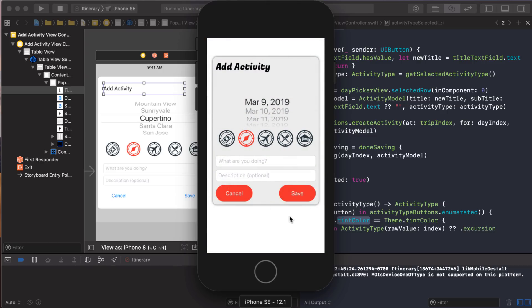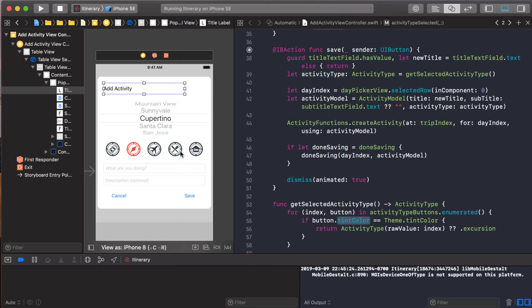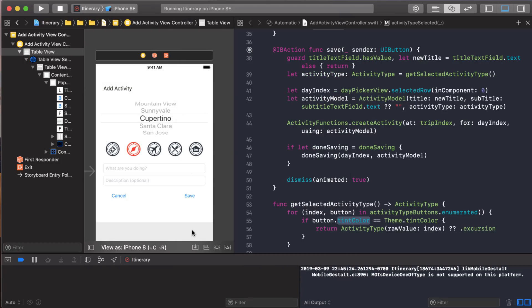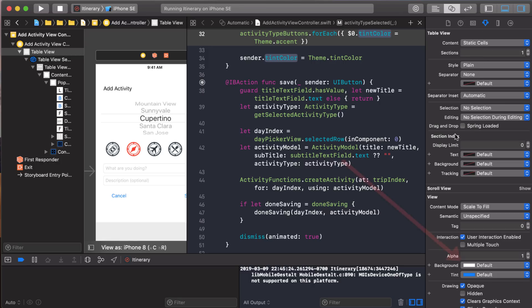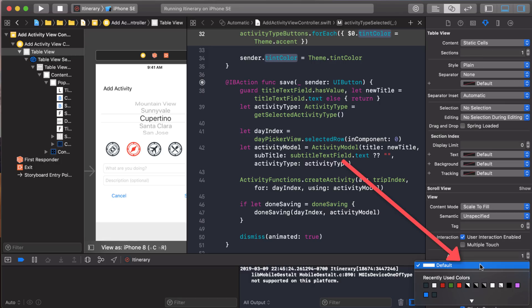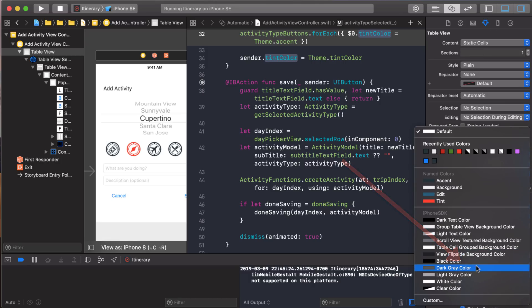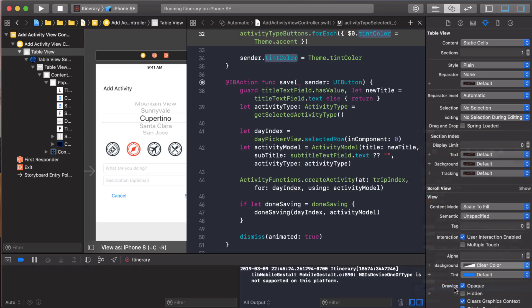All right. Looks good. Except we can't see behind it. So it looks like the table view has a white background. So we'll have to fix that. I have the table view selected. Let's go into properties here. There we are. The white background. Let's change that to clear. And let's see how that works.